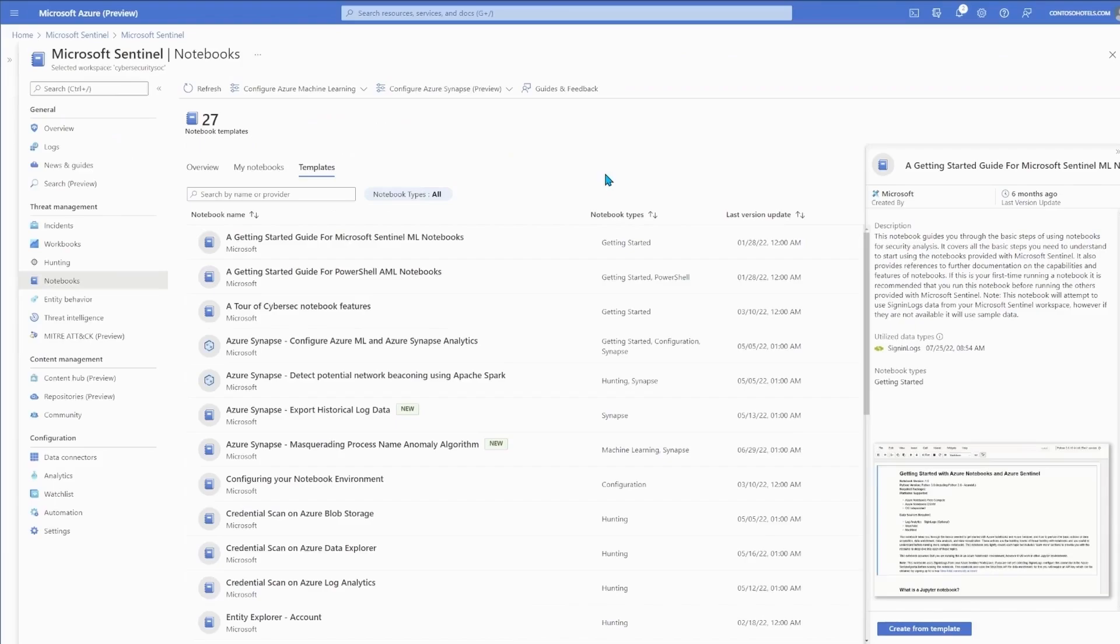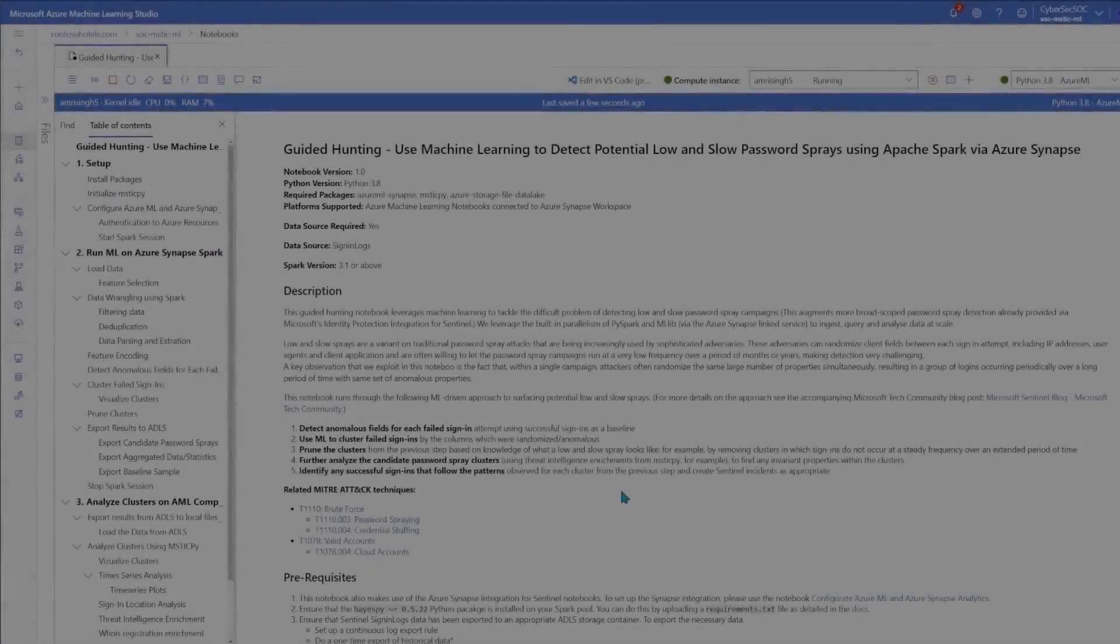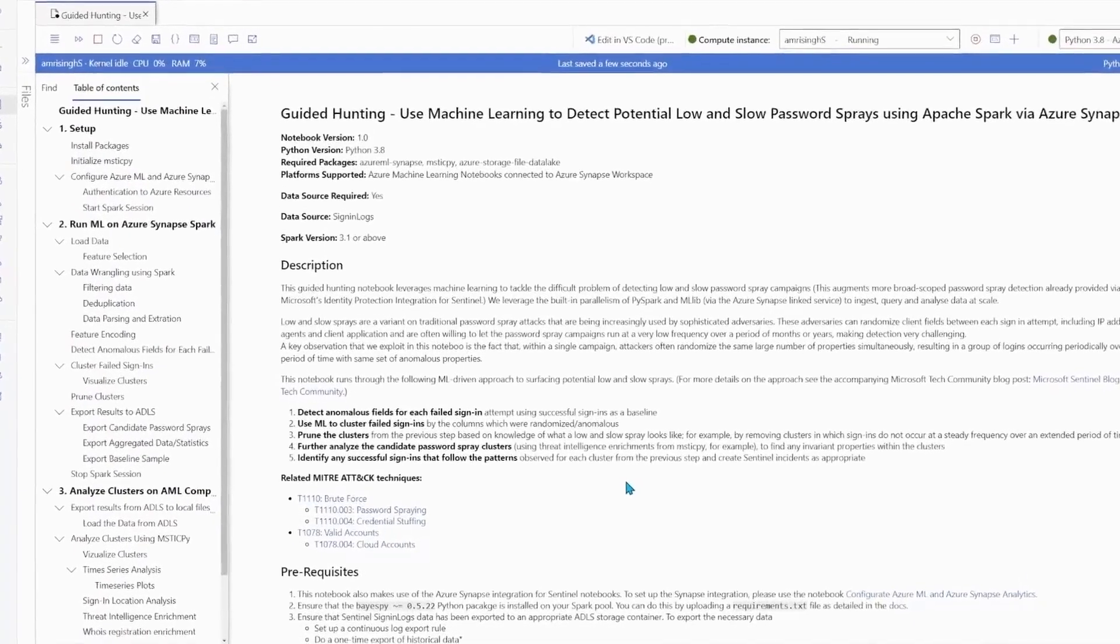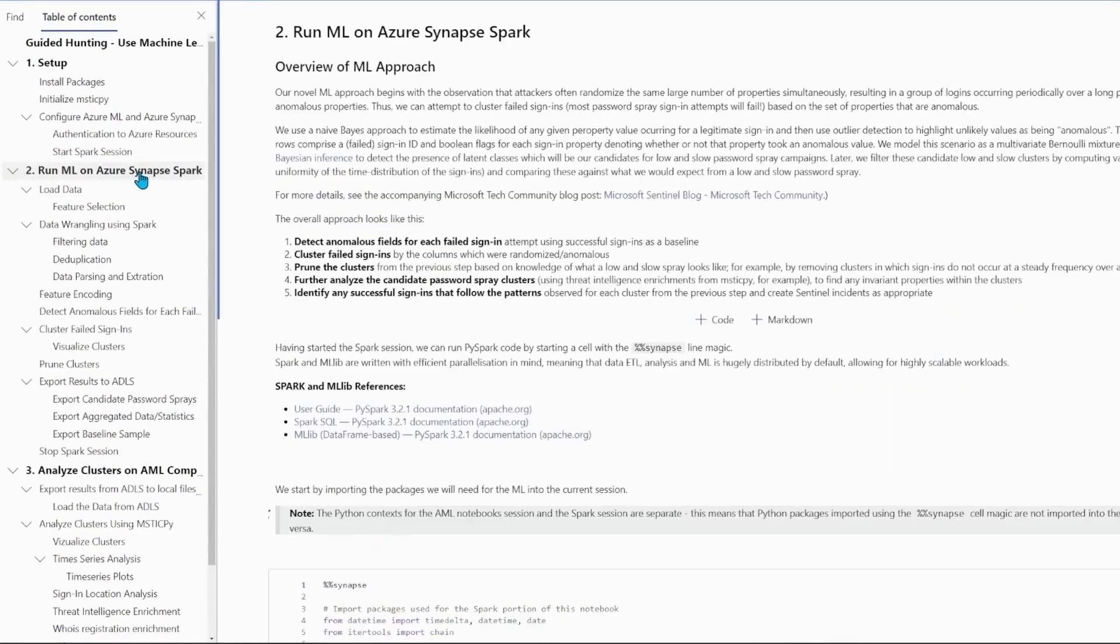Now that I have my data, I can clone one of our demo ML notebooks, in this case, the password spray notebook. All the details and code for the ML is in the notebook, and we also have a deep dive blog post. To give an overview,